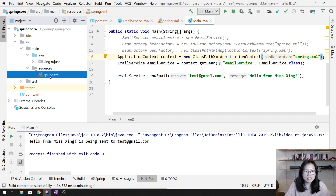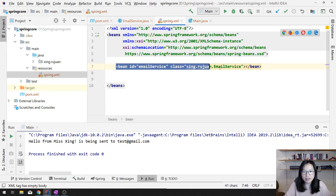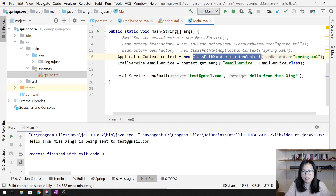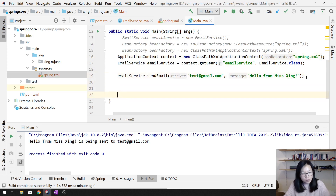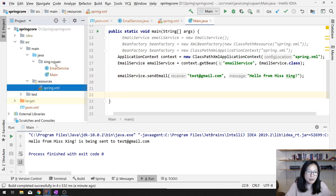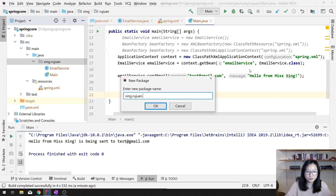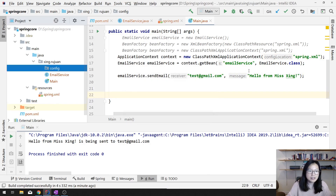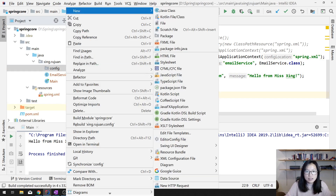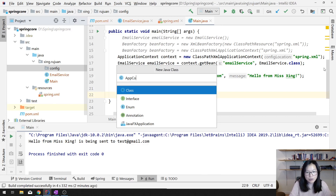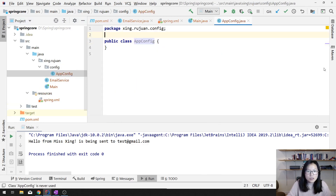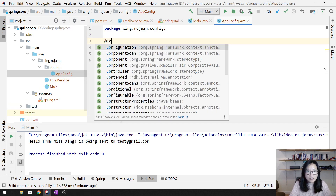This is the XML version — you define a bean, then use ApplicationContext to load the configurations, and then you can get the beans. But suppose we don't want to use XML; we want to use Java config — which is Java classes to do the configuration. Let's add another class: AppConfig. First thing, we add @Configuration.